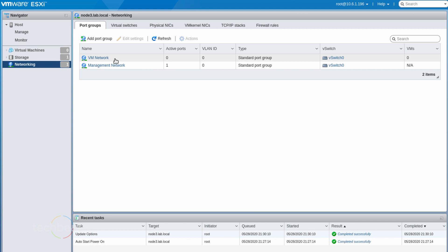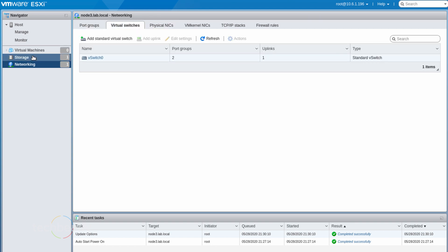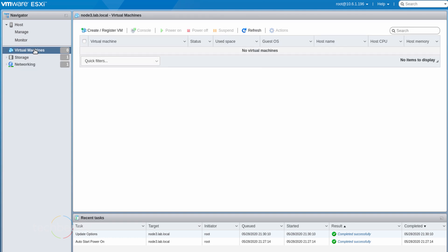Installing ESXi host is simple and straightforward as you can download the ISO and boot and install like any other Linux operating system.